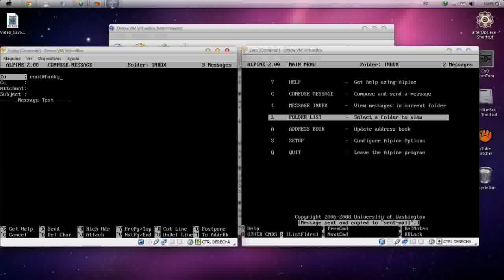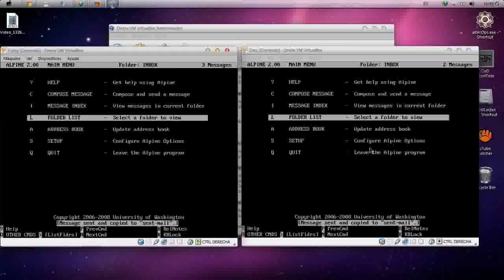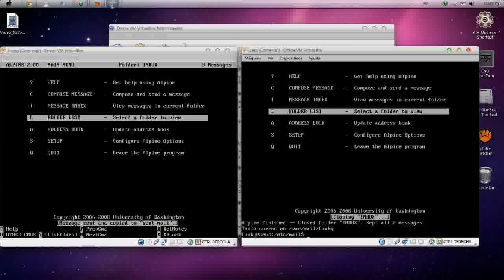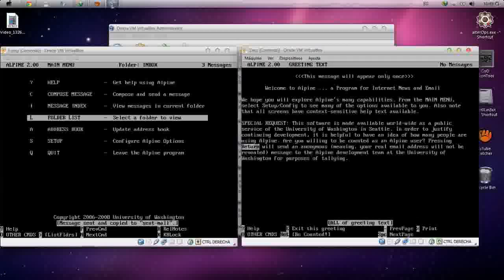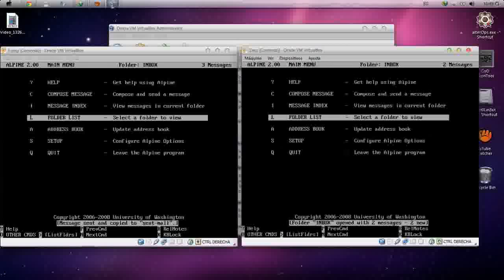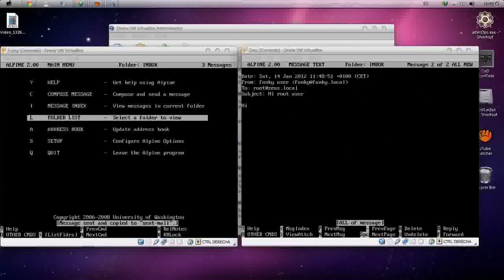Message received from the other user — it's working perfectly. Now try sending to another user on that machine: root@funky.local. Enter any subject like 'hi root user', press Ctrl+X and send. Switch to the root user and open Alpine — press E and check the index. As you can see, the message is there — it's working perfectly. That was how to configure sendmail server. Thanks for watching and happy new year YouTube.